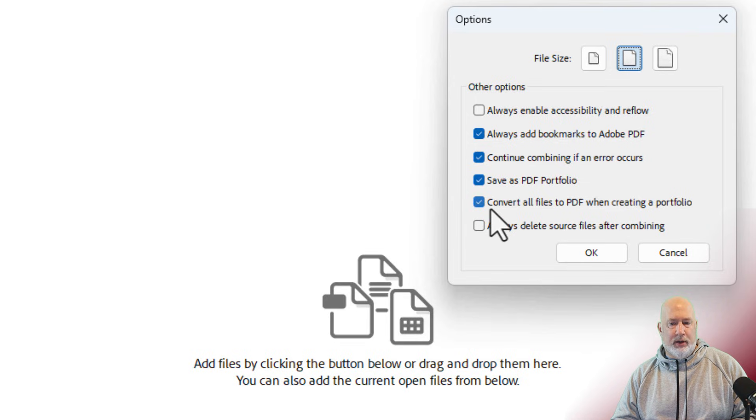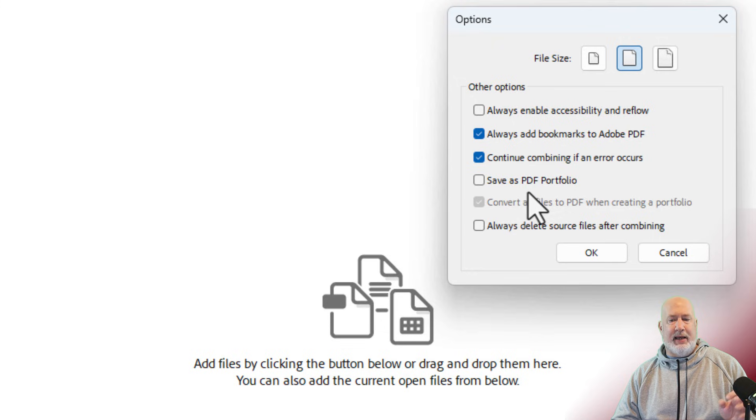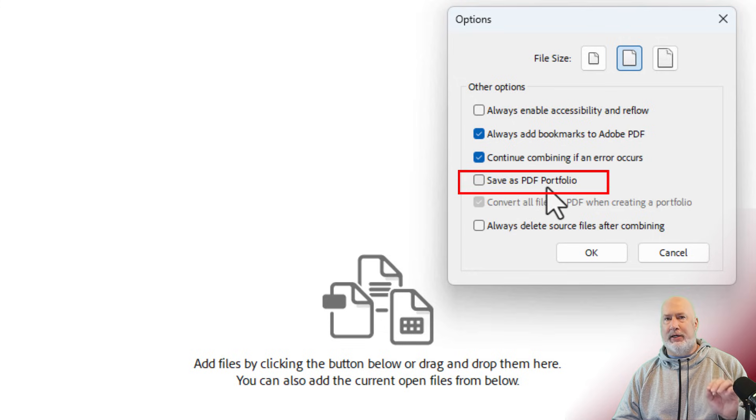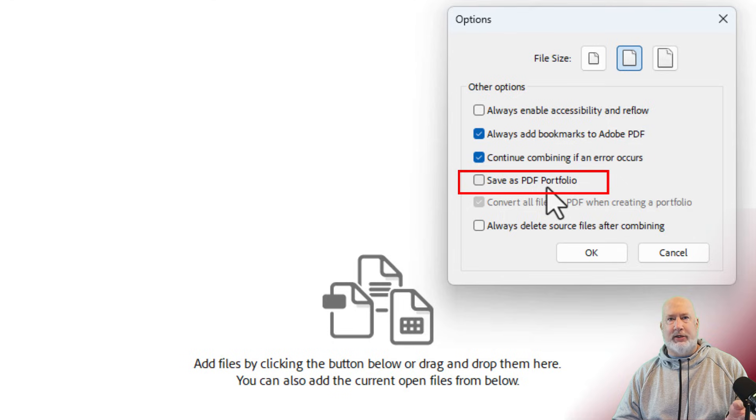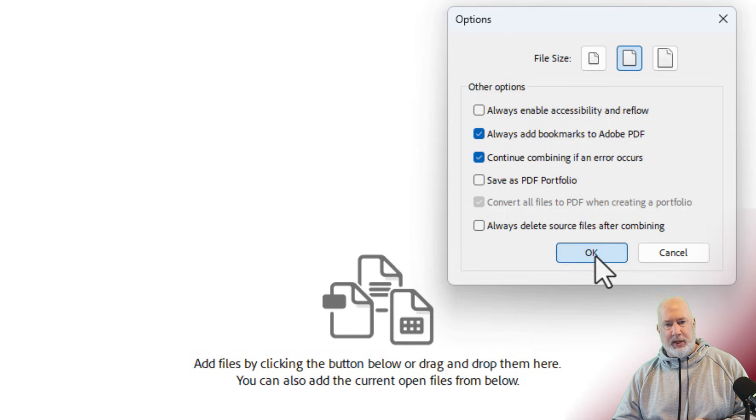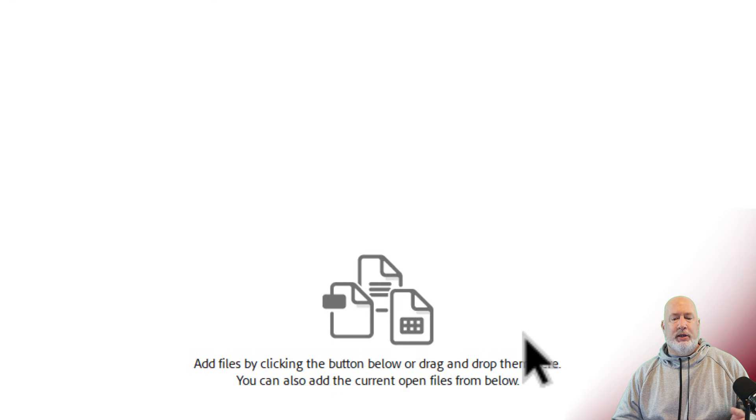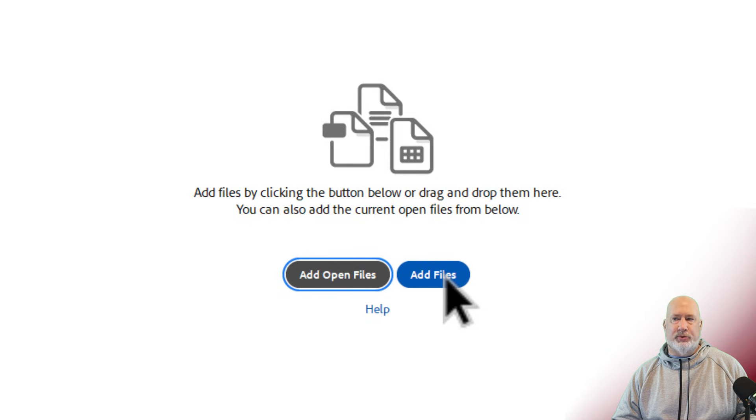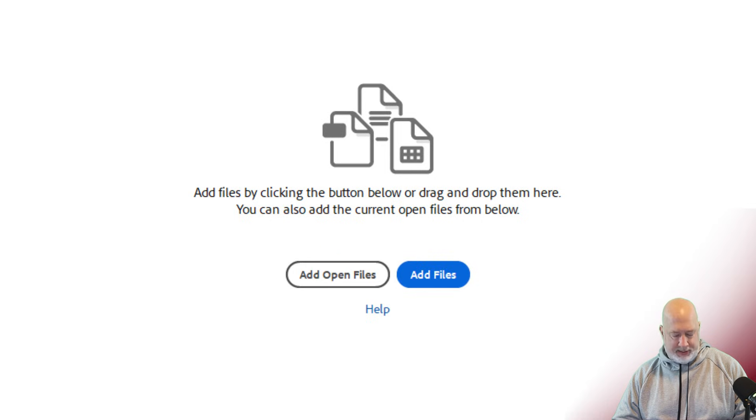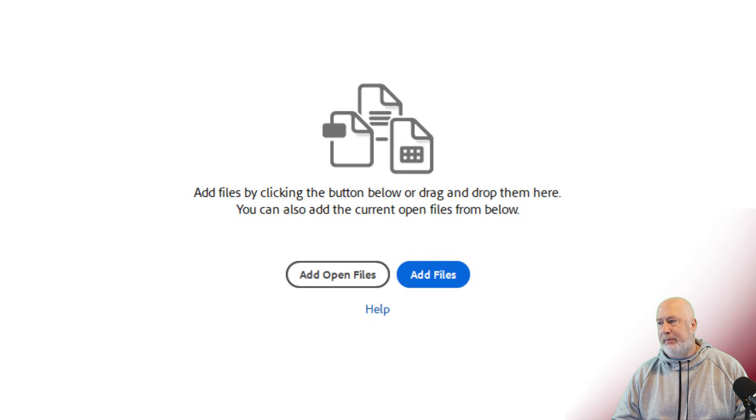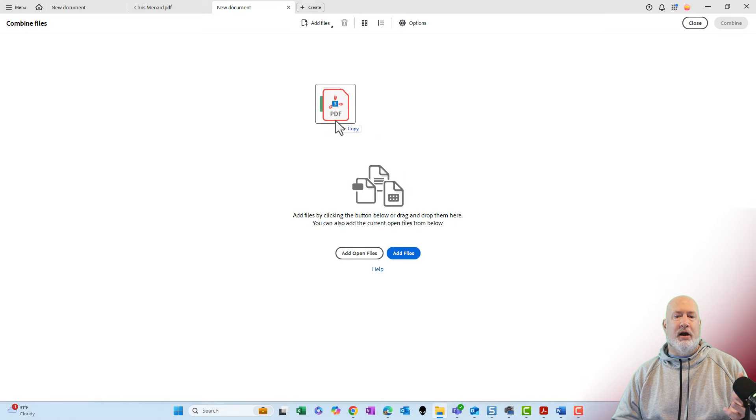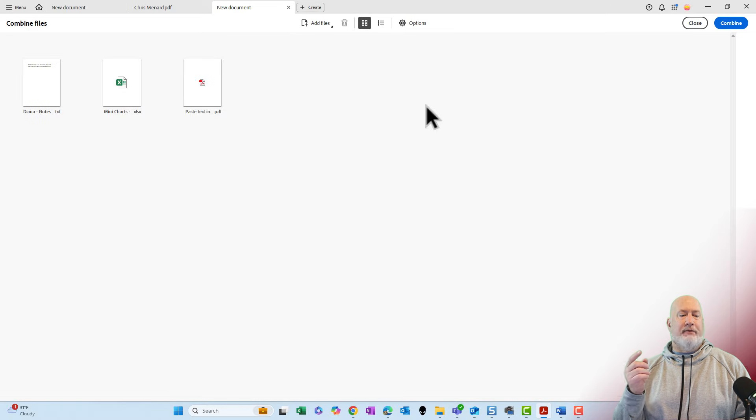So if you want to make a binder, make sure save as PDF portfolio is unchecked. If it is checked, you're not going to make a binder. Click OK. You can either go and add files with add files or you can drag and drop. Just to keep this simple, I have three files. I'm dragging over here. I'm going to let go.